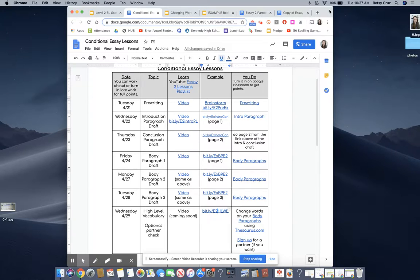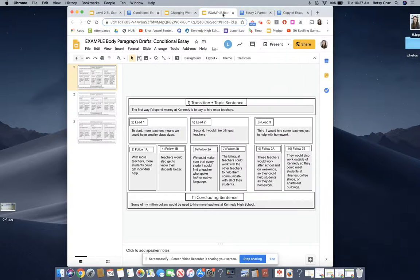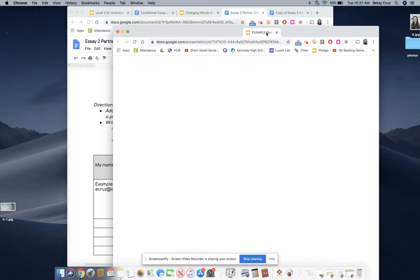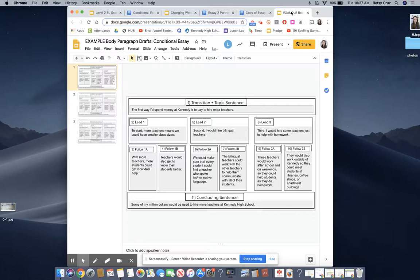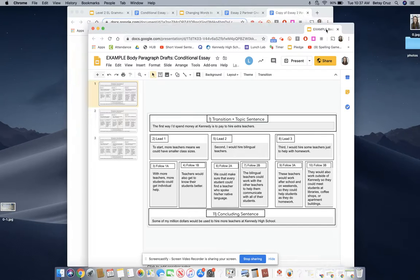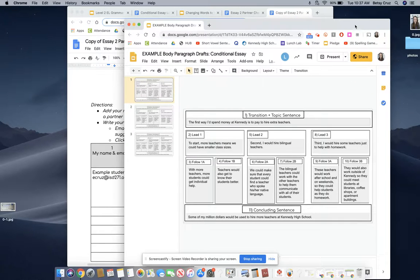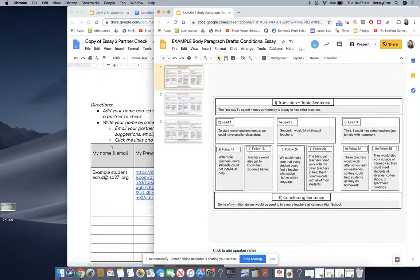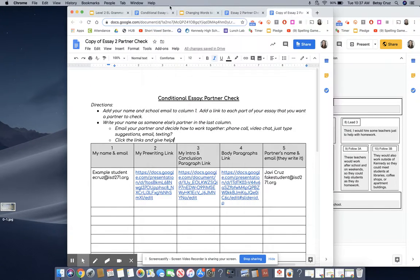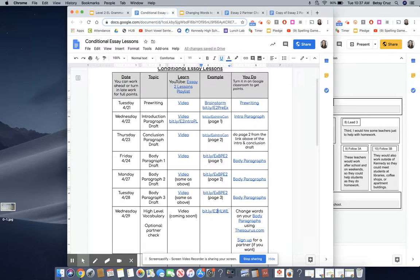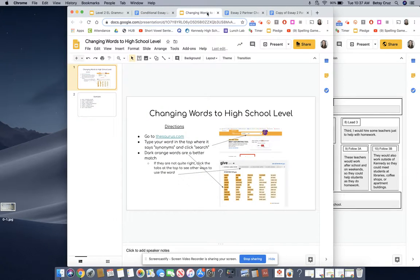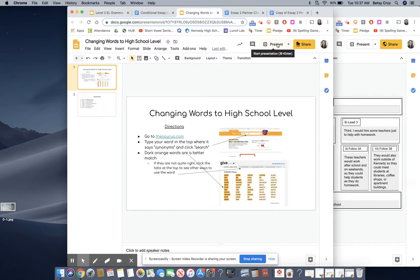First thing is that you need your draft done. You can see here that I have my paragraphs ready to go and now I'm going to be looking for some high-level words. If you look on the lesson plan there is a slideshow here to help you understand how to do this and I'm going to show it to you right now.